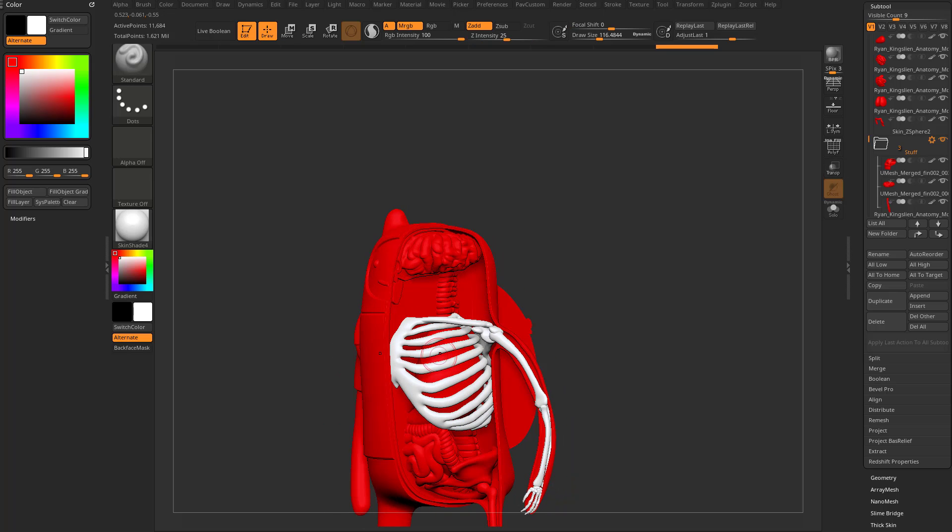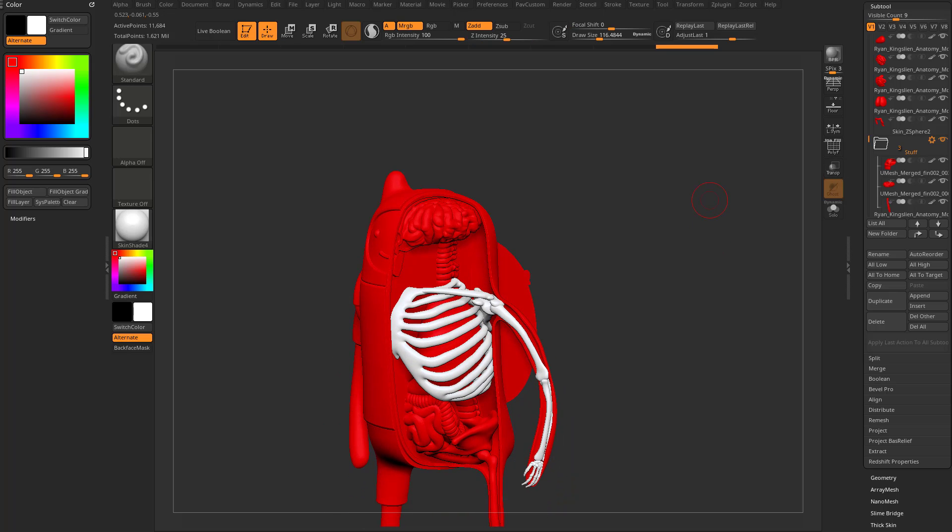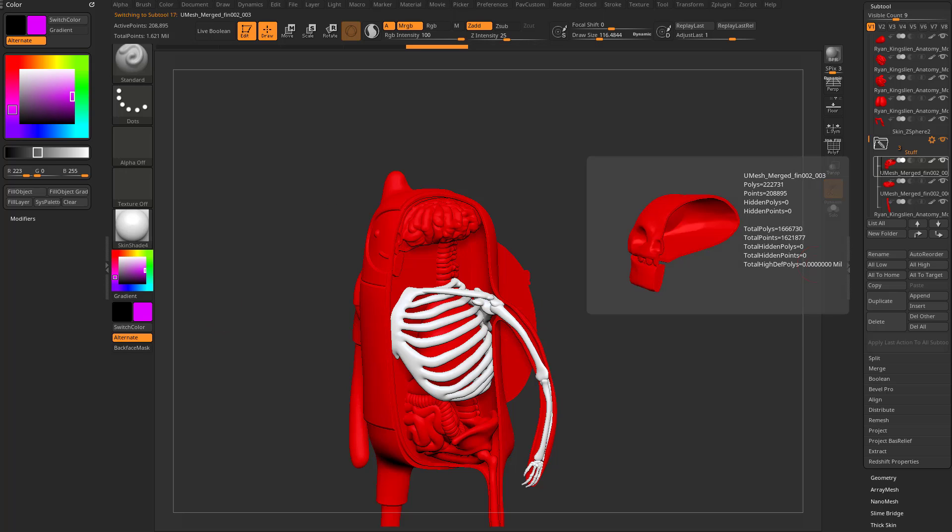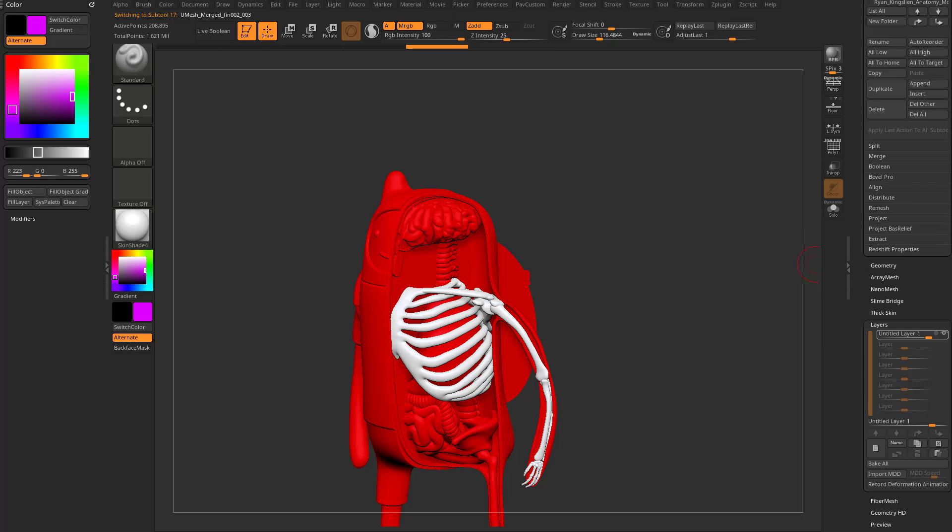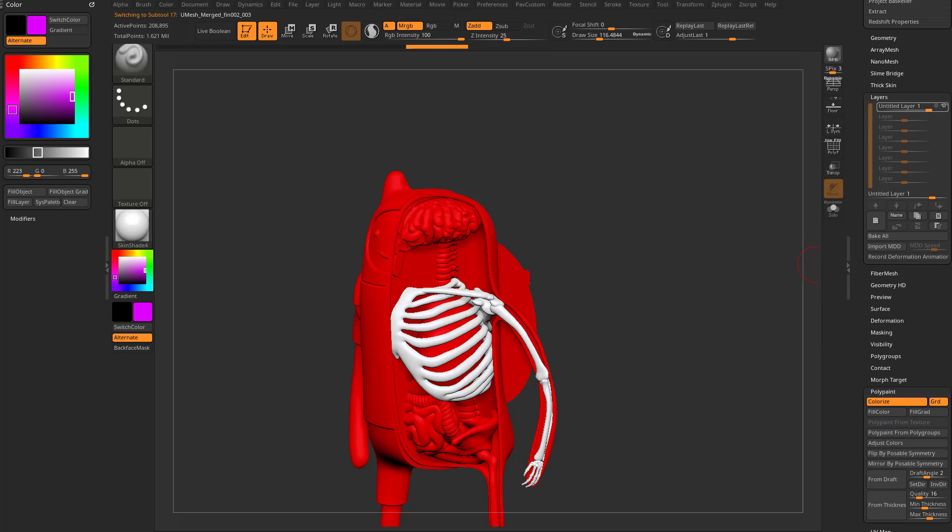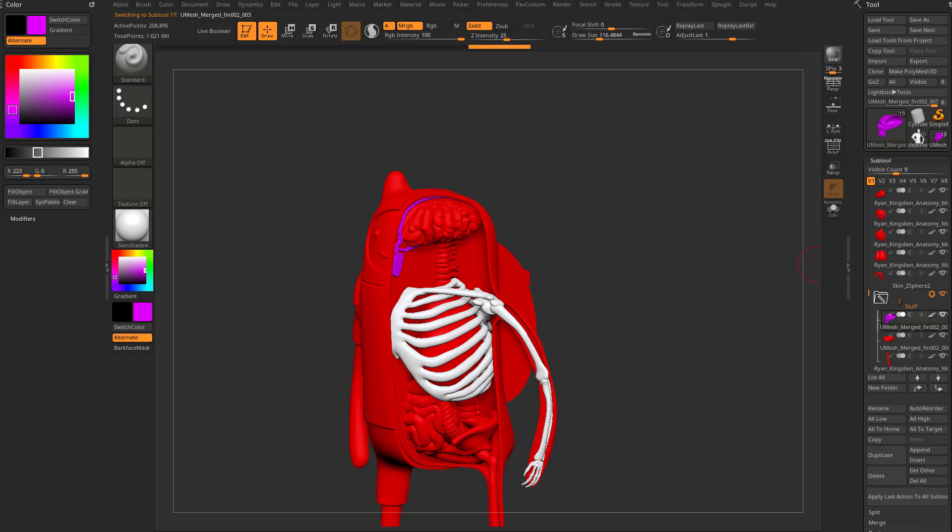And now, let's hit Q to go back into draw mode. Let's choose a pink color here with this head selected inside of my stuff folder. I can, again, go down here to polypaint, fill color. And then, instead of doing a visibility fill or applying last action...